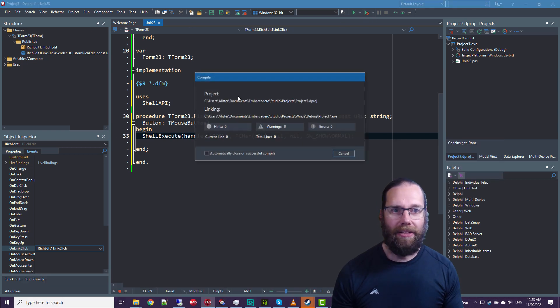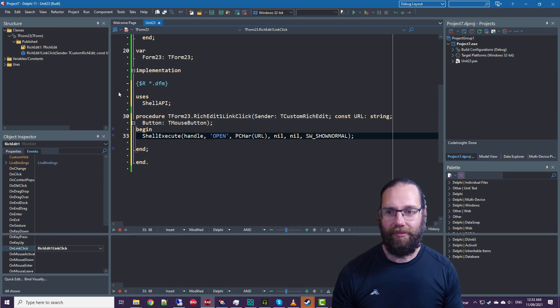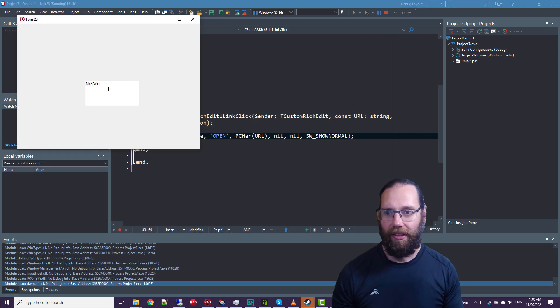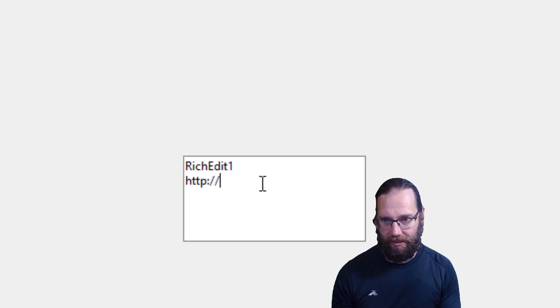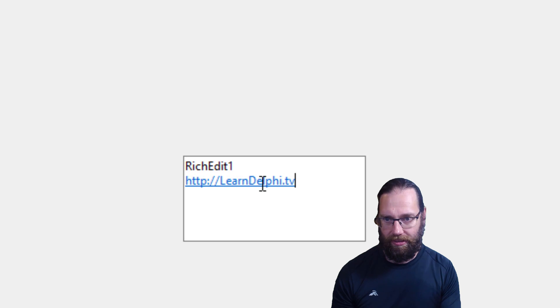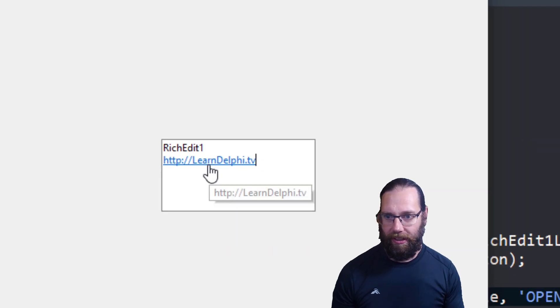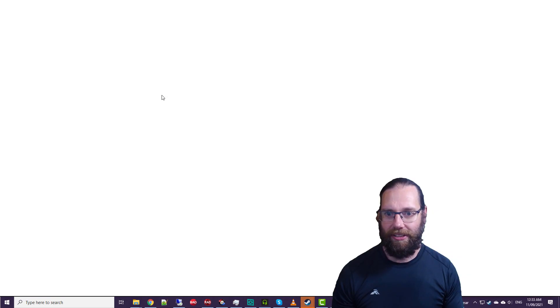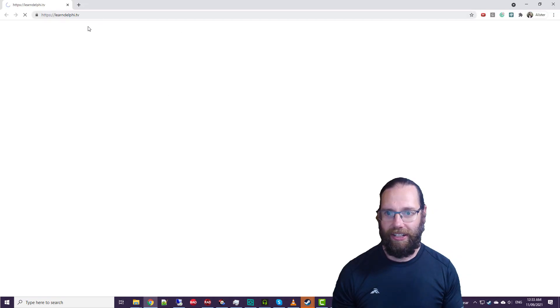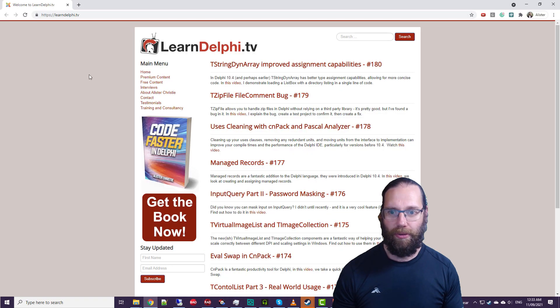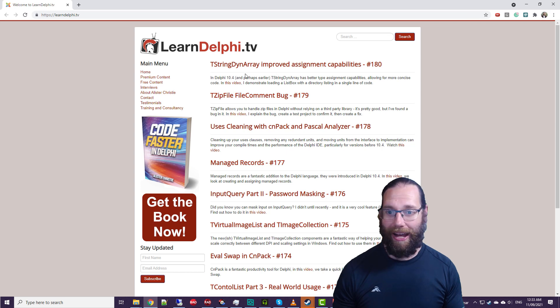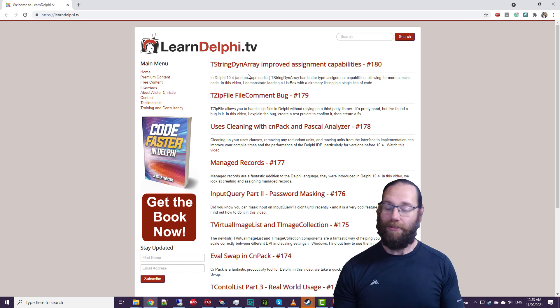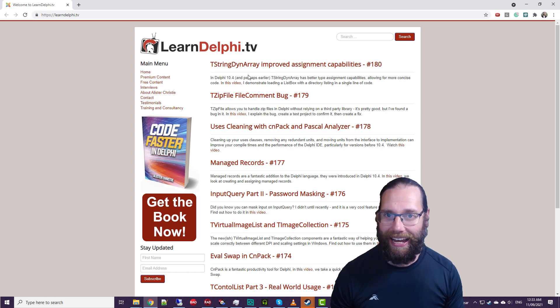And run that now. And I click on that, and it takes me to that website. And that's all I wanted to cover for TRichEdit.